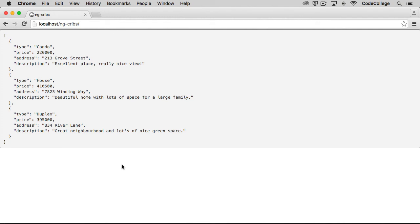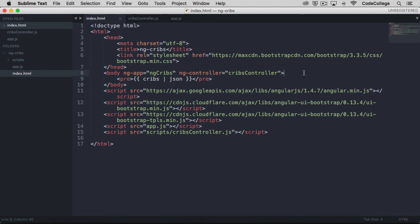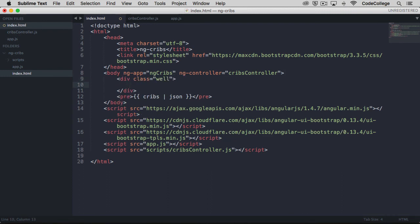That looks all right, but obviously we wouldn't ever want to display data in our application quite like this, in most cases anyway. So what we can do instead is we can repeat over our data and have it format in a way that we would want it to. This is where we're going to introduce the ng-repeat directive. Let's come over here and we'll create a new div. I'm going to give it a class of well, a bootstrap helper class that will give us some styling. And here I'm going to access the directive called ng-repeat.